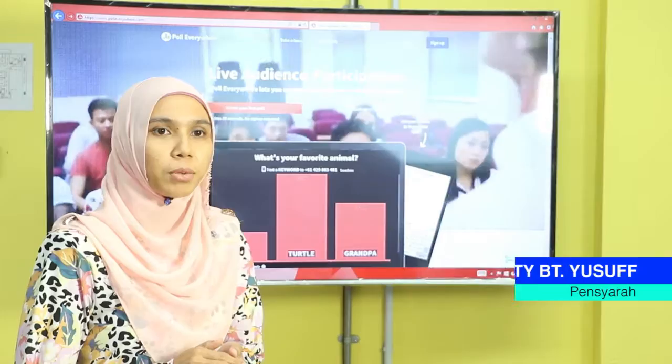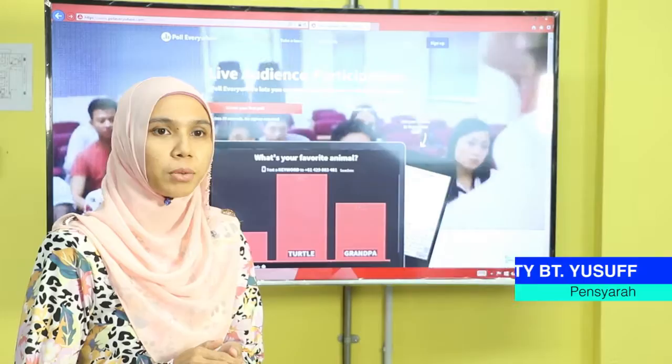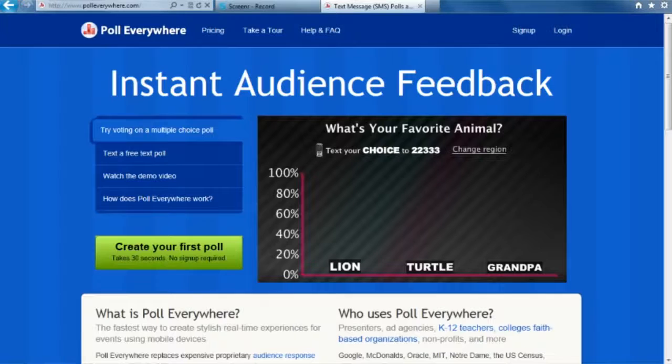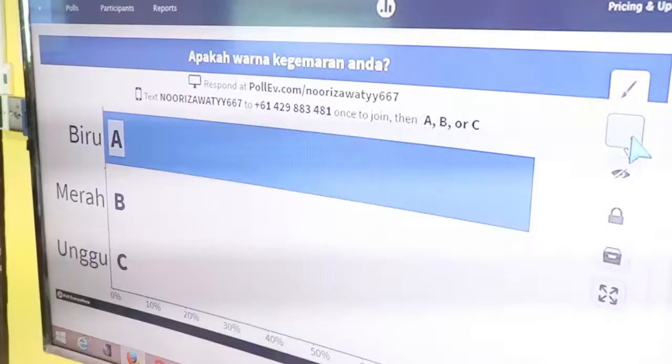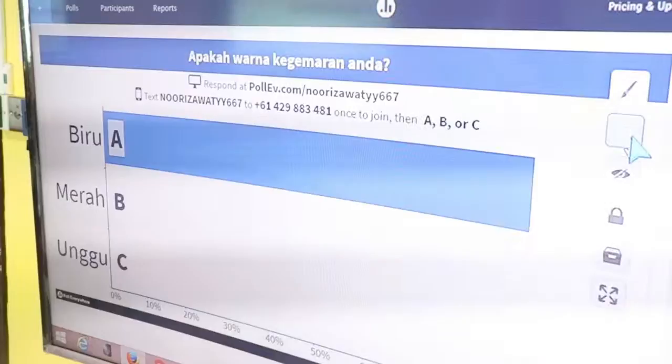Tools polling and surveying ini adalah salah satu dari kategori Web 2.0 yang boleh digunakan dalam sesi PNP. Kelebihan tools ini adalah dapat membuat soalan kaji selidik dan dapat mengetahui peratus respon pelajar dalam satu-satu topik. Untuk aktiviti di dalam kelas, pelajar boleh memberi respon menggunakan laptop, tab atau smartphone.